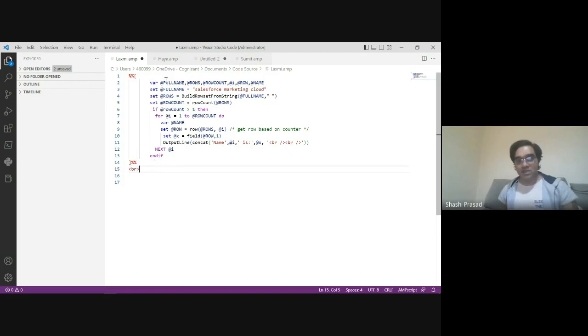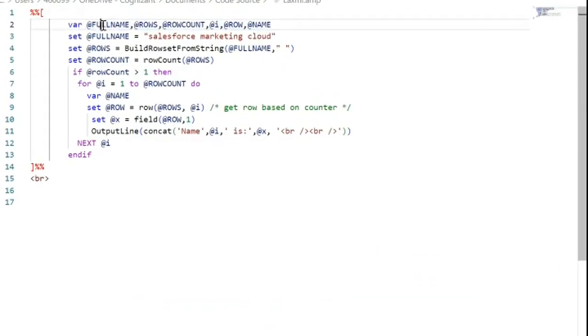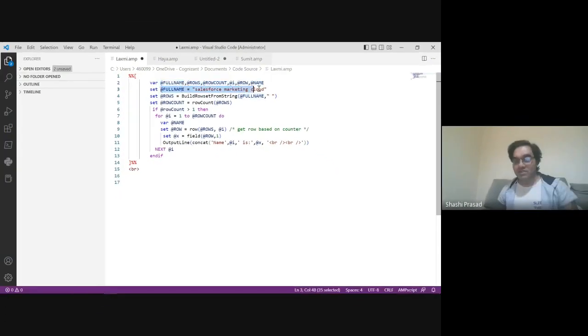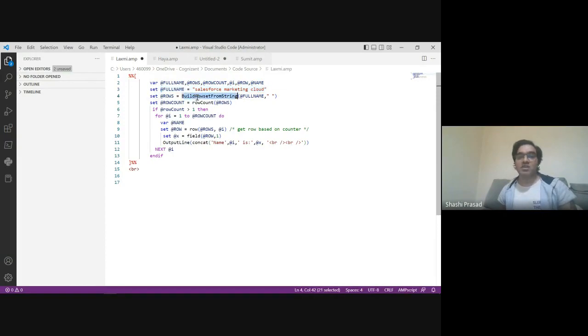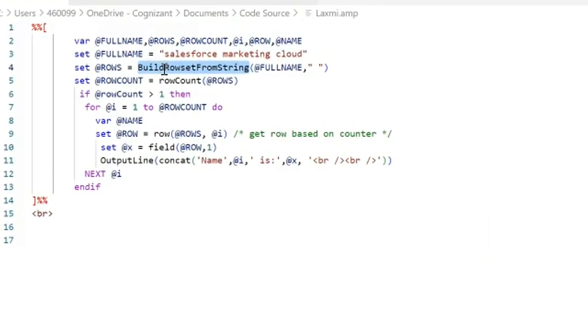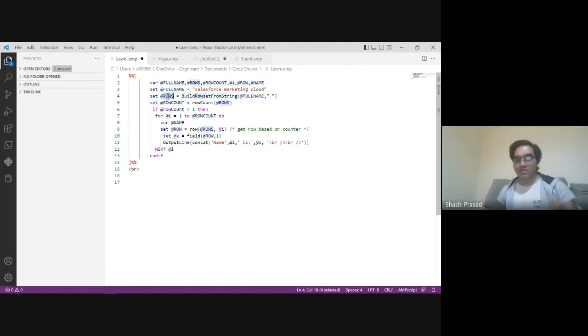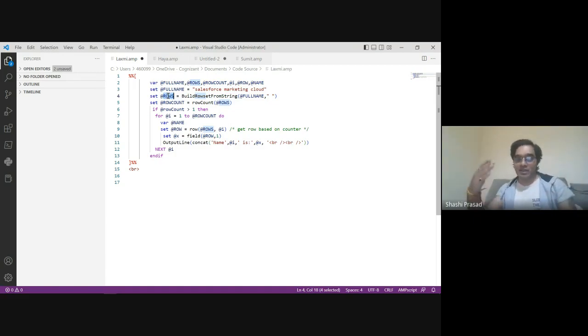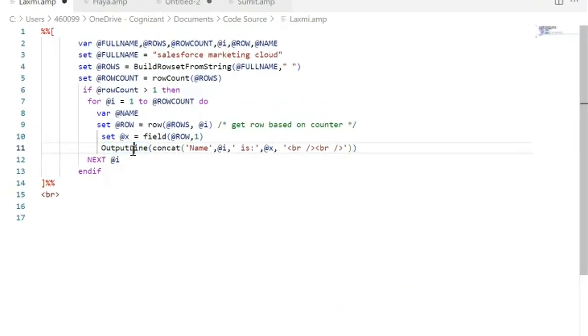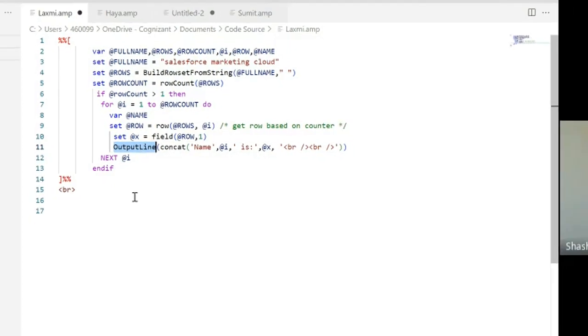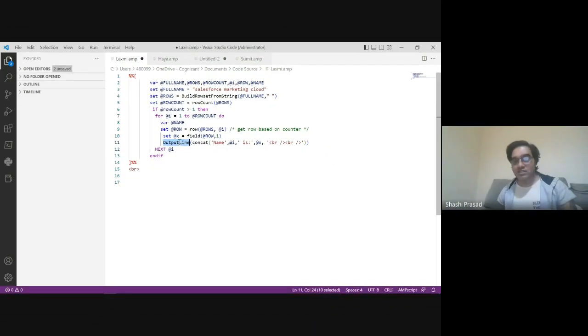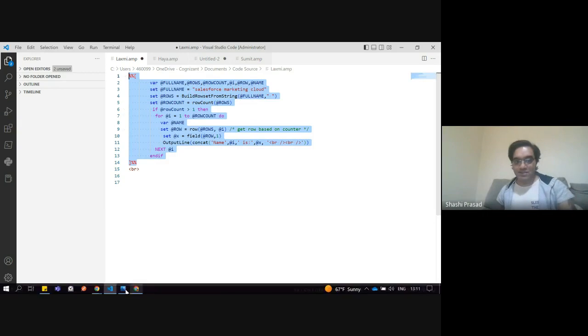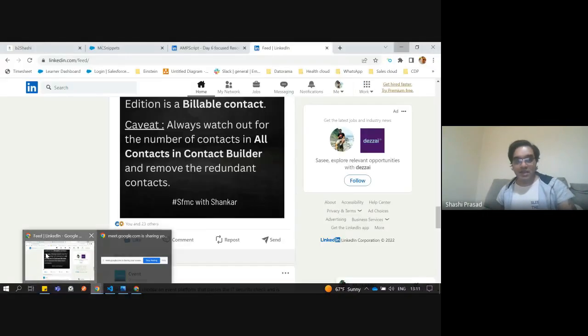So here, what Lakshmi did - she's setting all those variables, which are declared. The full name is given Marketing Cloud, Salesforce Marketing Cloud. Then she used the BuilderRowsetString function and it becomes an array kind of a thing. With this array, she started with a loop. I take this function.